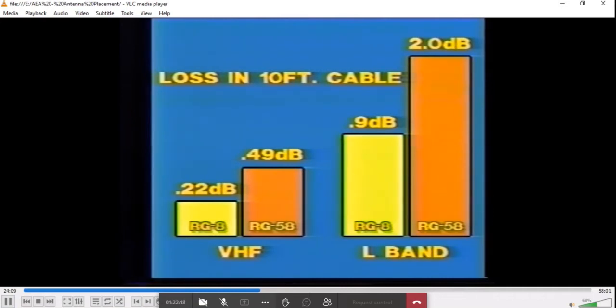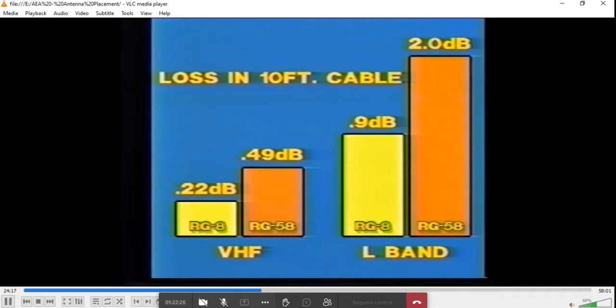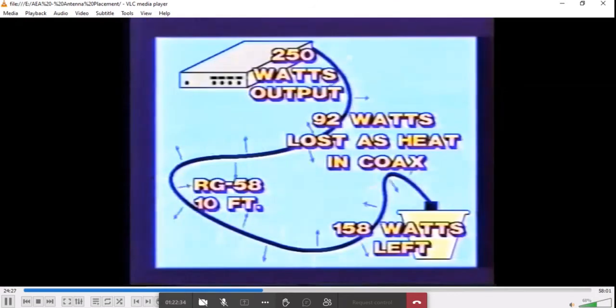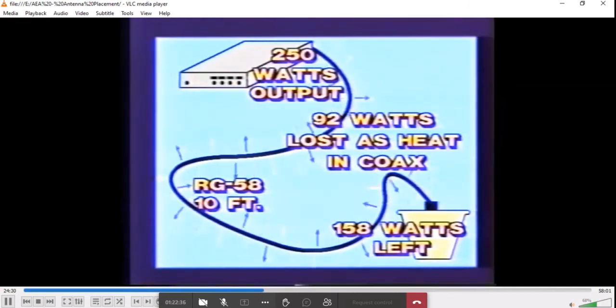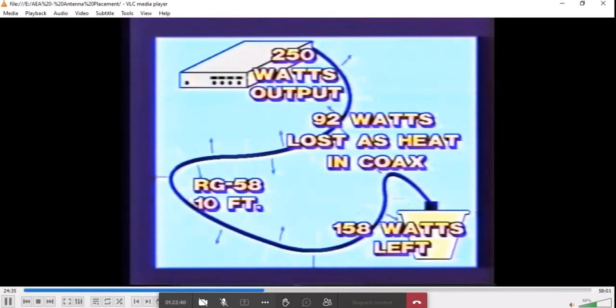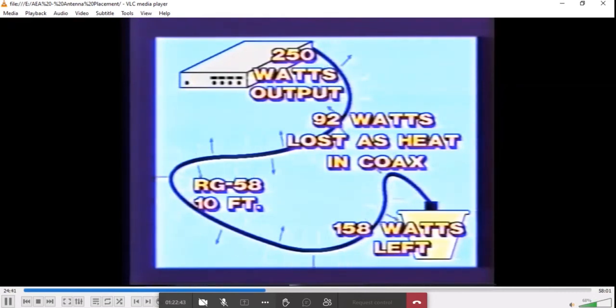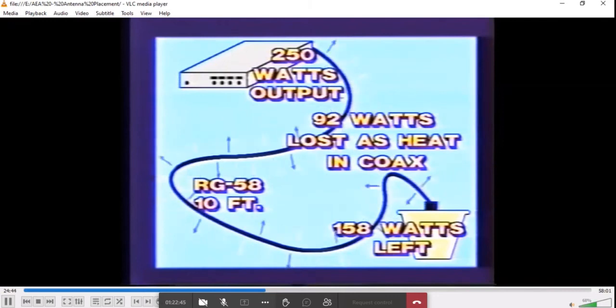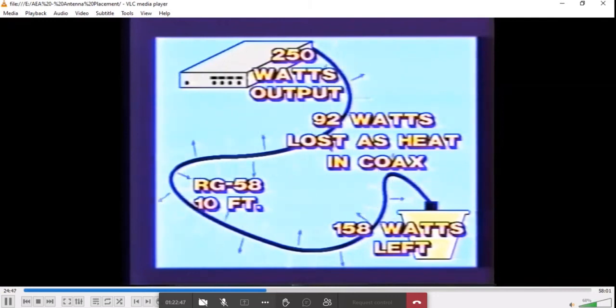The transponder TSO requires that the loss in the coax be no more than 2 dB. That is why the technical manuals call out coax length maximums. Suppose you install a 250-watt transponder with 10 feet of RG58 coax to the antenna. You've thrown away over 37% of the transmitter power on coax. And that's not all. You've also removed 2 dB of receiver sensitivity permanently.